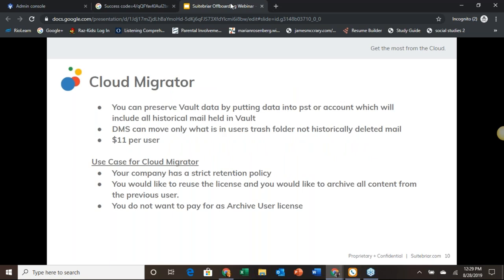If your company has a particularly strict retention policy, you may need to look to a third-party tool like Cloud Migrator. When you use the DMS tool to migrate mail, you are able to select and migrate the trash folder as well, but this is only going to contain messages deleted in the last 30 days — Gmail trash automatically empties out after that. Cloud Migrator is able to move a user's Vault data, which will contain everything the user has received, sent, and deleted, depending on your preset Vault retention policy. So if your Vault retention for emails is set to 100 years and you transfer that Vault data over, you're going to get all of that.